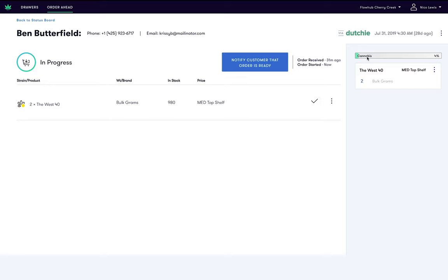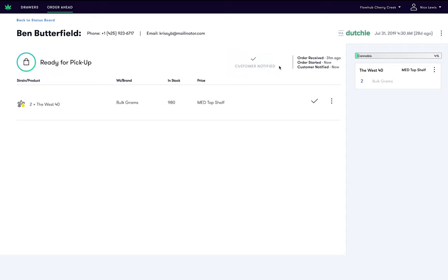Once all items have been added to the cart, the customer is ready to be notified. A blue button will appear to notify customer the order is ready for pickup. Clicking this button will send a text message to the customer.